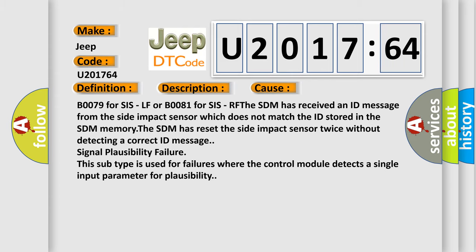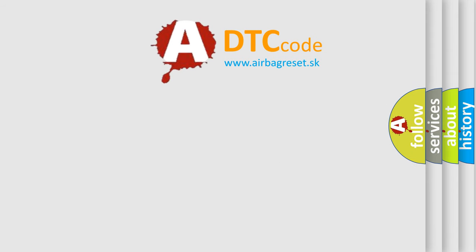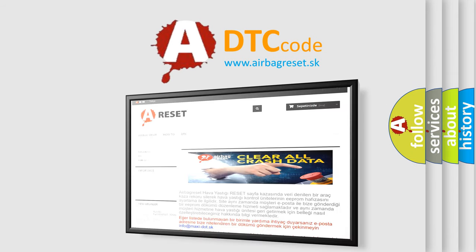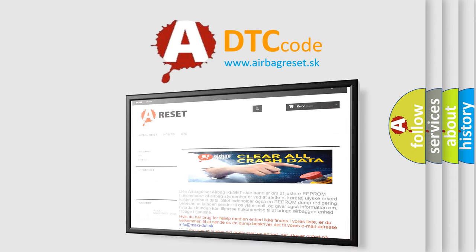The Airbag reset website aims to provide information in 52 languages. Thank you for your attention and stay tuned for the next video.